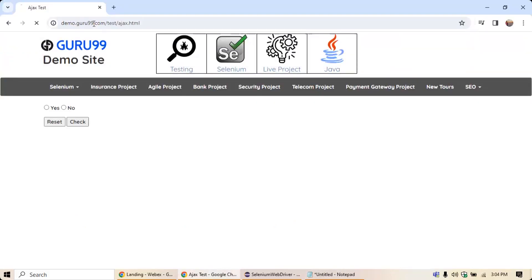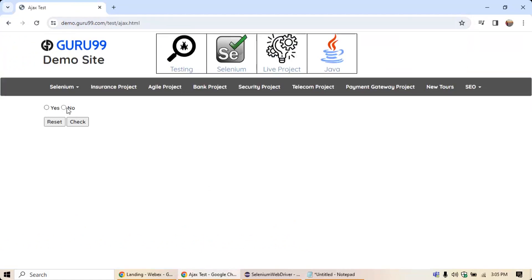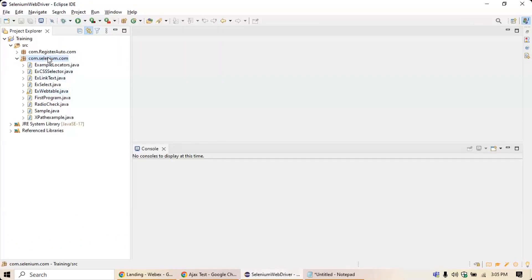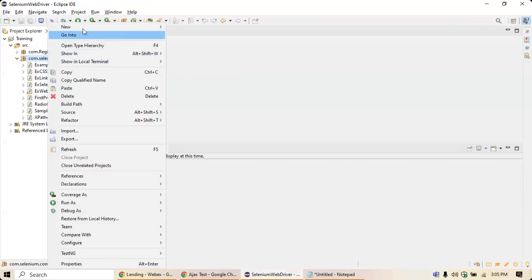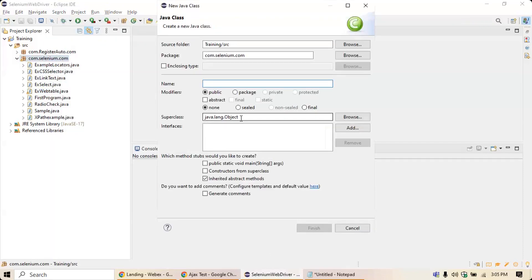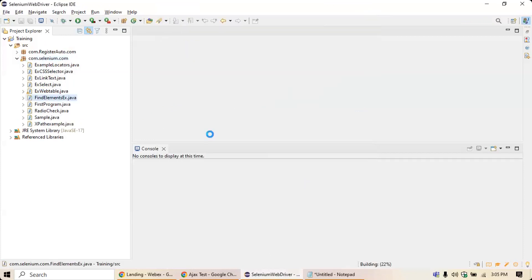On this website, generally what you will do is invoke the application and then try to identify elements. For example, I want to identify these two radio buttons — I want to click on 'No' and then click on 'Check'. So I'll go and create a new class: right-click, New, then Class, name it FindElementsExample, add public static void main, and click Finish.